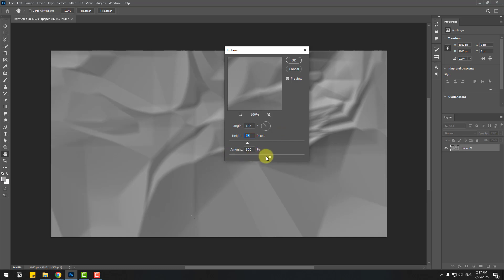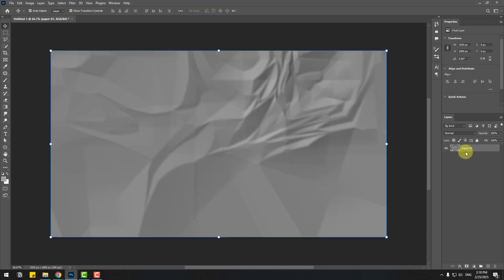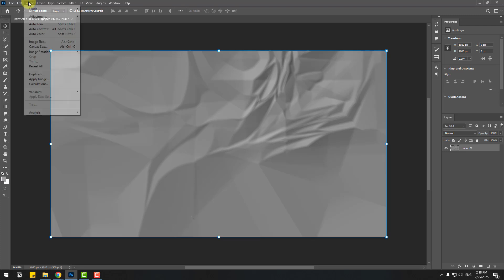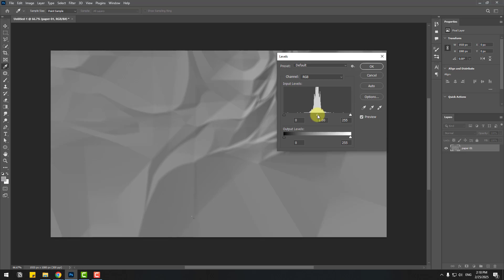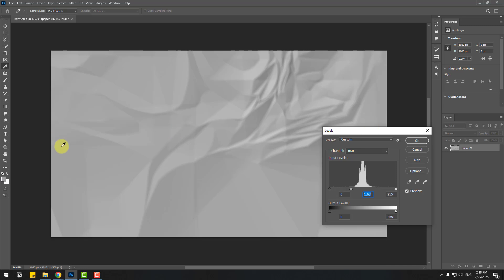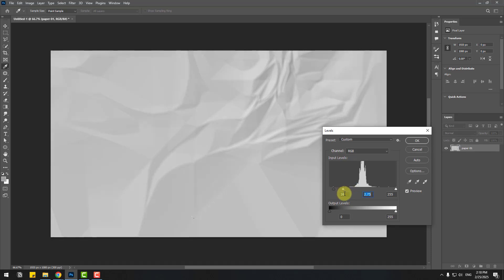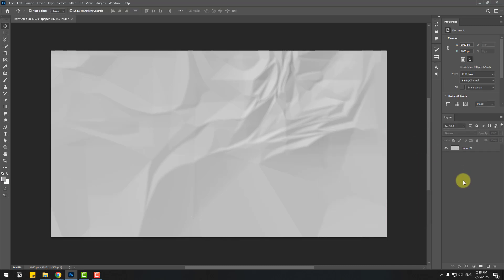Now we can play with the settings to create a better paper texture. First, change the height to 25, and change the amount a little bit. Click OK. Then go to Image, Adjustments, and Levels. Hold the level icon and change it like this, and for creating shadows move to the right. Click OK. Now let's create more duplicates for random pages.